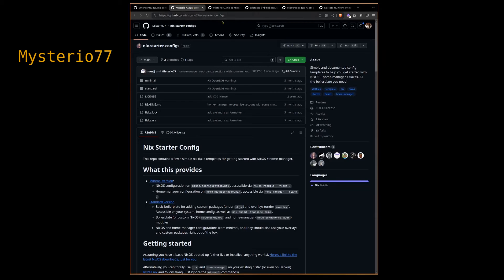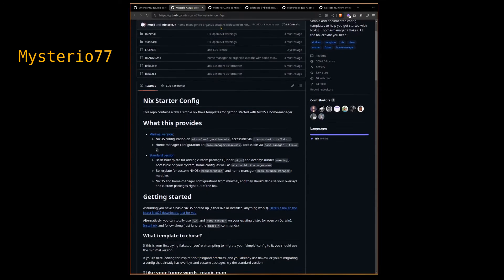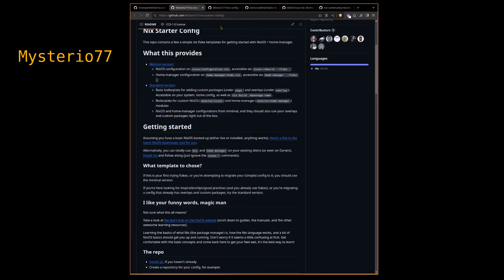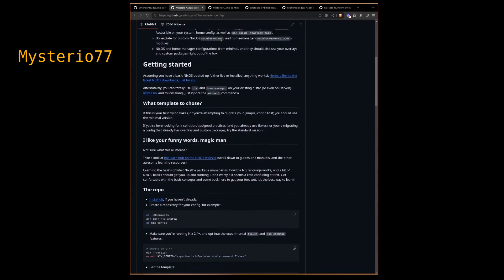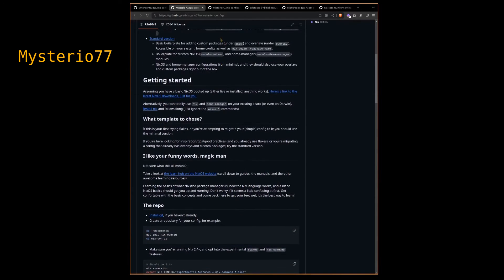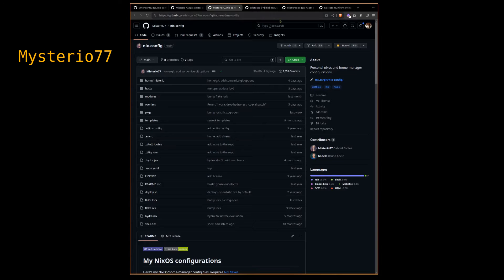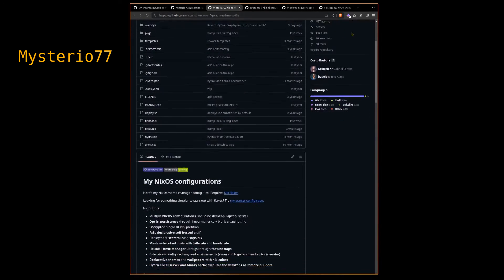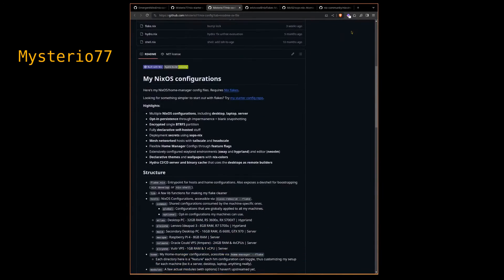He has two configs available on his GitHub. One is sort of a starter template. Personally, I found that was quickly not going to be sufficient for my needs, so I started modeling mine after his personal structure.